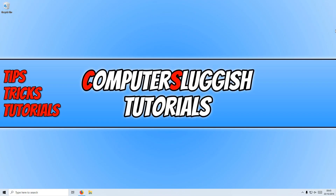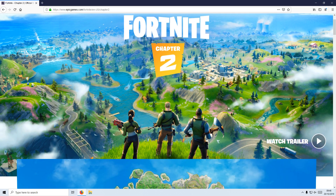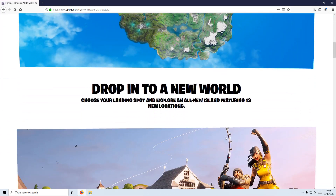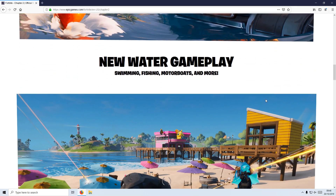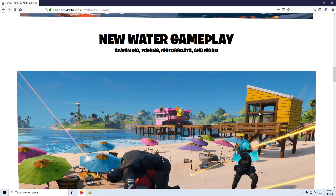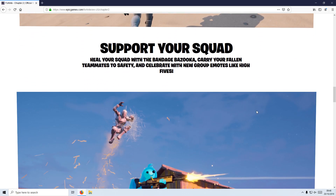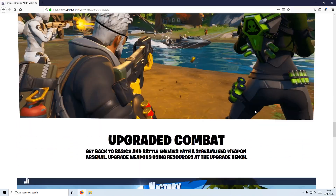In today's video I will be showing you how to install Fortnite Chapter 2 in Windows 10. They have just released Chapter 2 and it is massive — it's a whole new map. It has lots of new features: you can now fish, you can swim, you can even go on motor boats. As you can see it's currently on my screen and it really does look fantastic.